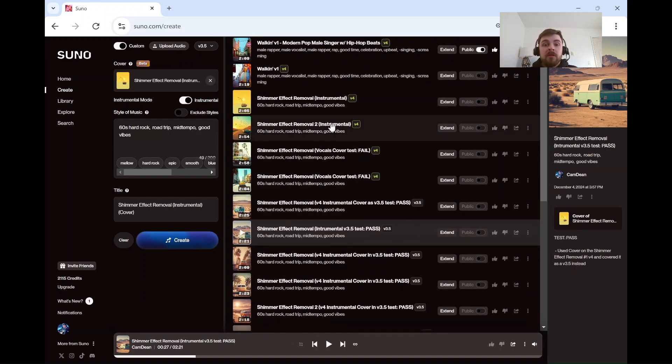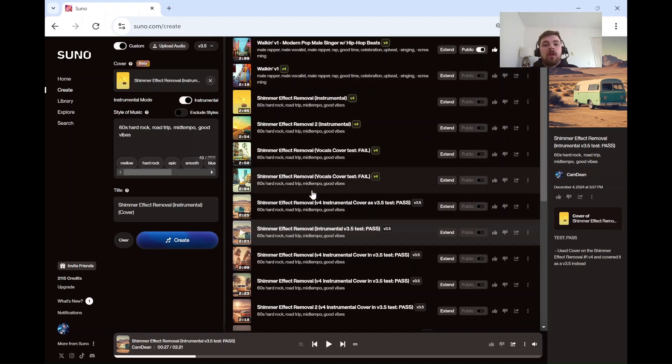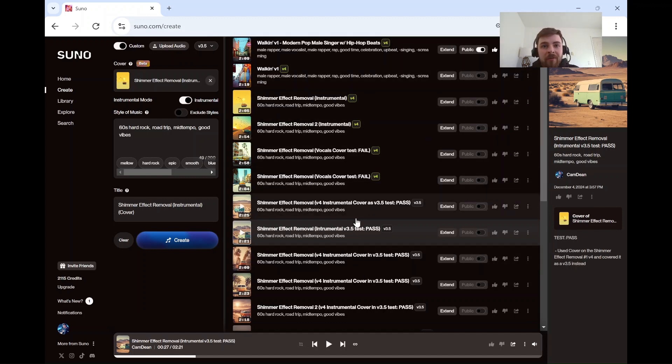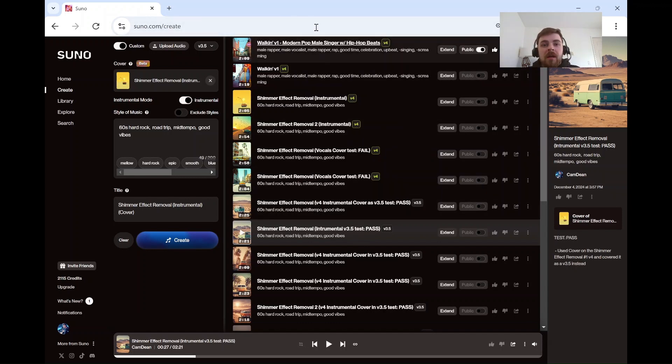Yet to be determined if that works on vocals, but give this a try. See if it helps you out to get rid of that shimmer effect that's affecting so many of everyone's songs.